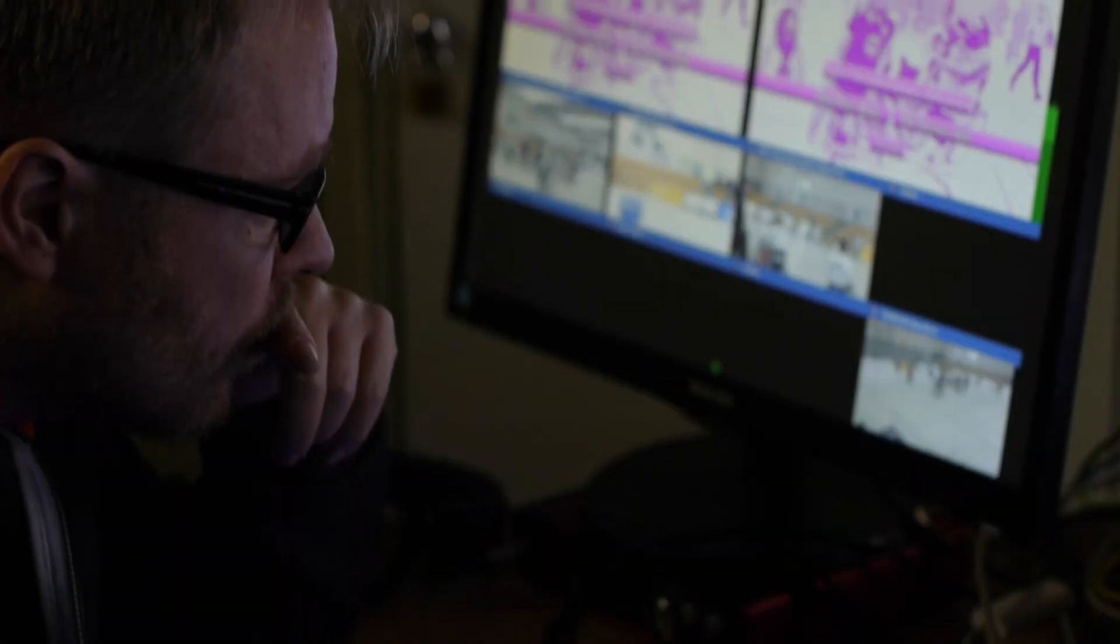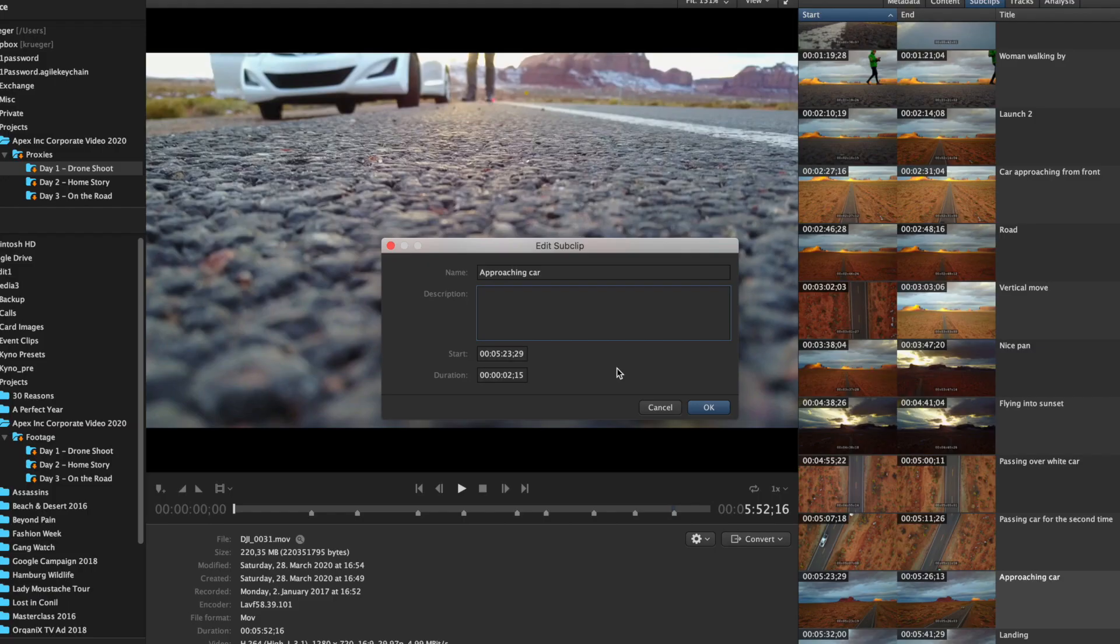So Rick does his job, setting ratings, adding notes and markers to clips, thus preparing the edit for Jane.